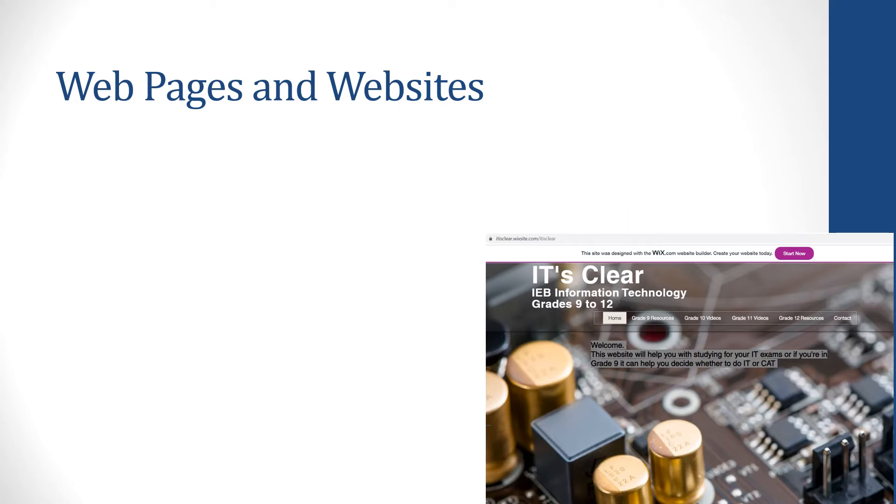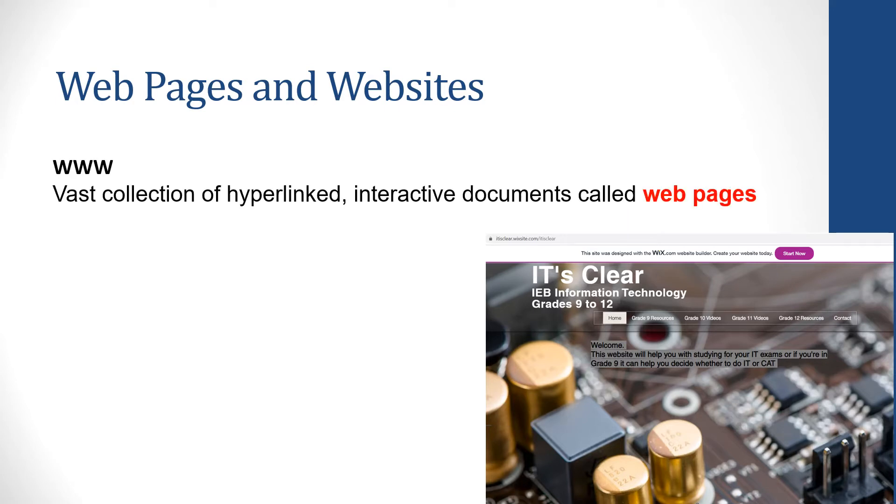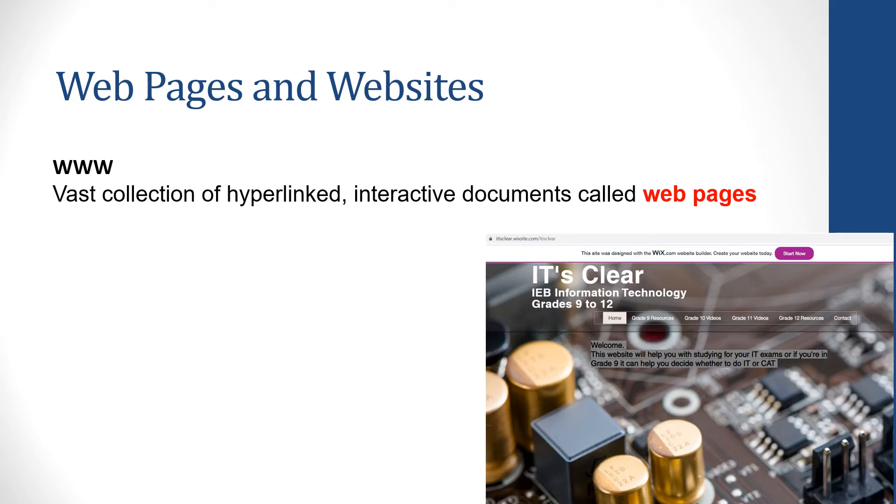First of all, when you think of the World Wide Web, you think of a vast collection of hyperlinked interactive documents called web pages. Vast means huge. It is a massive collection. There are tons of web pages situated all over the world that we can link into through the internet.